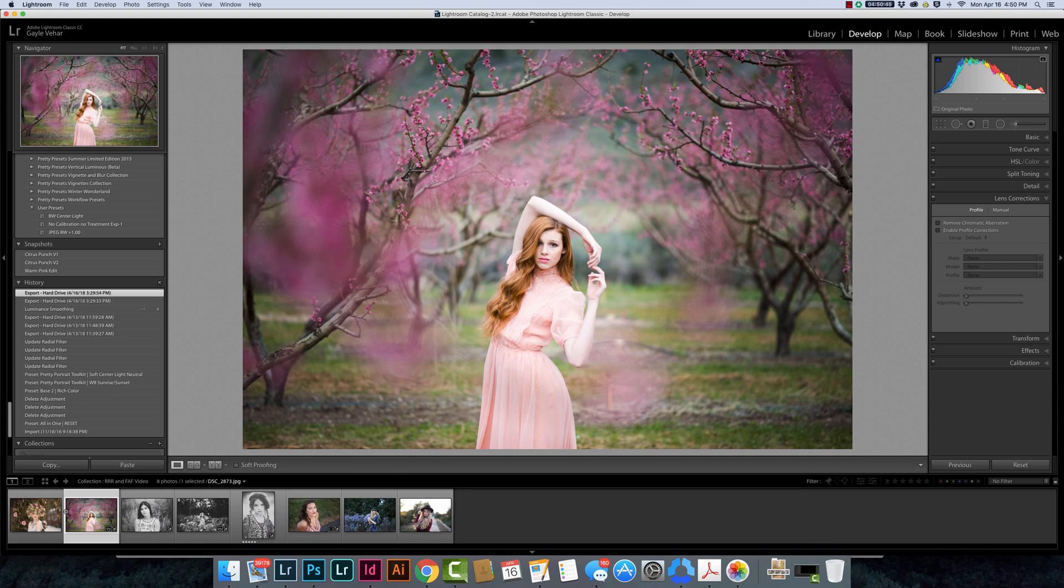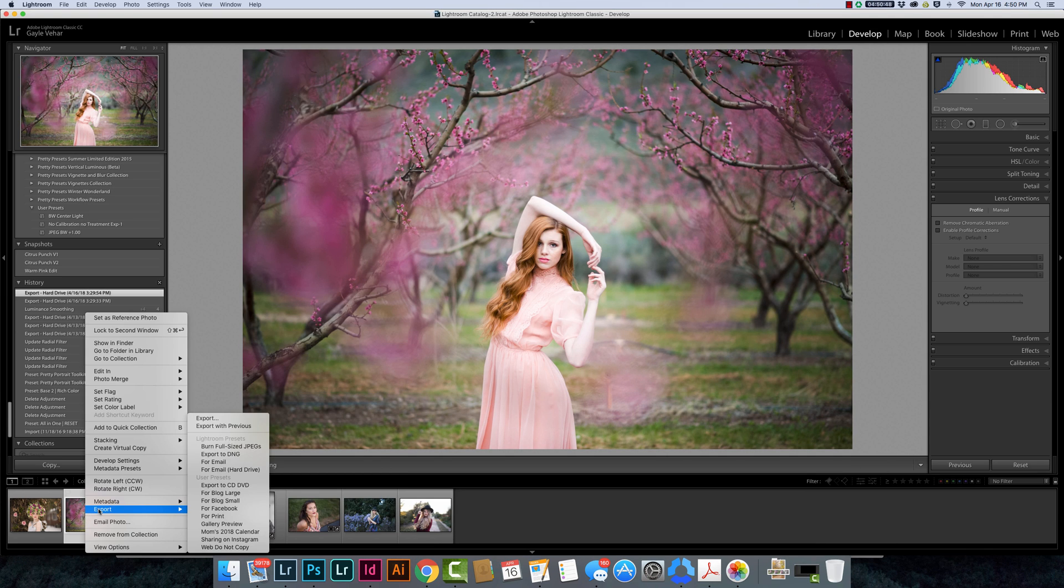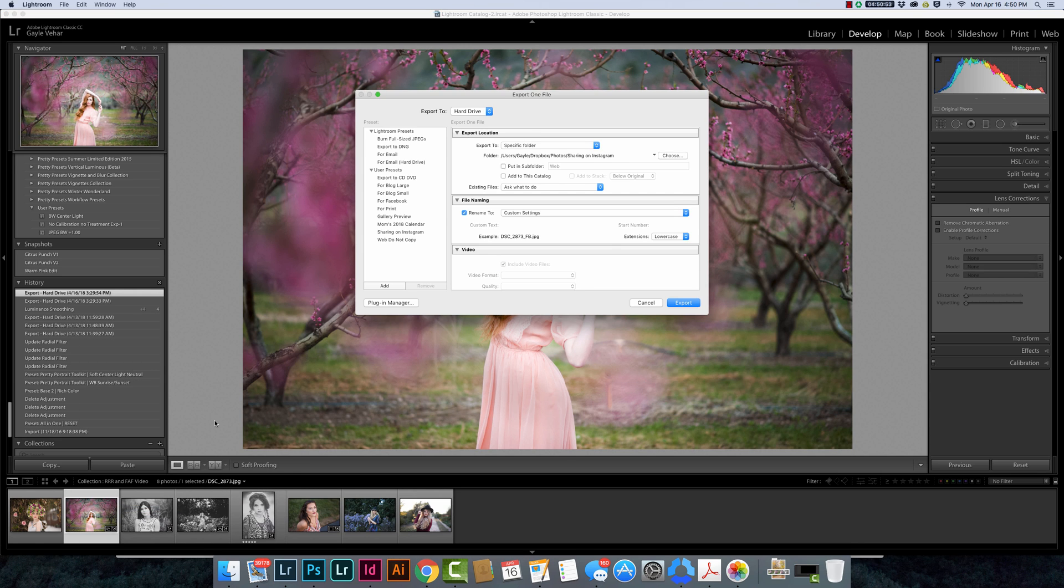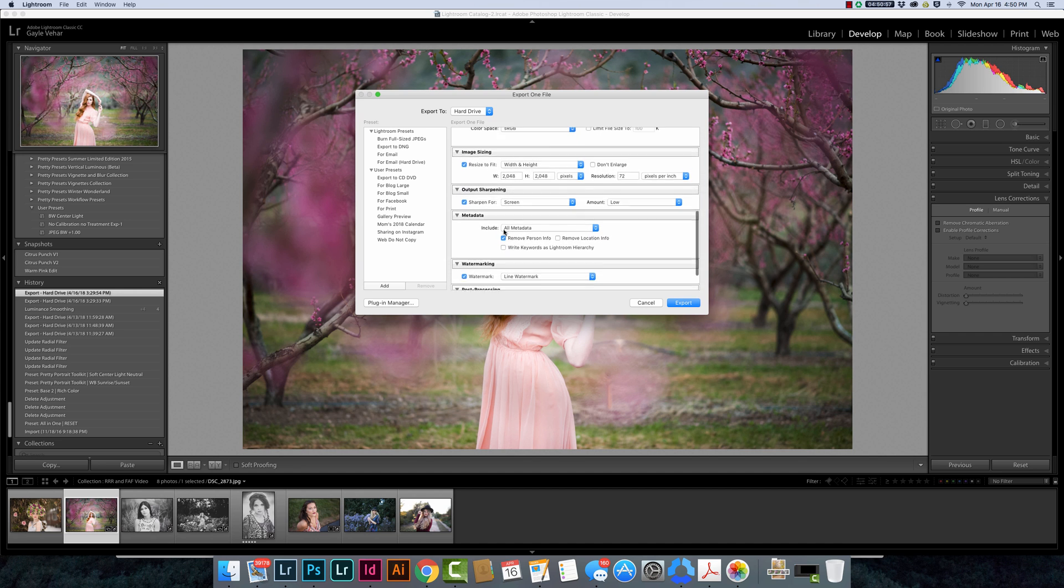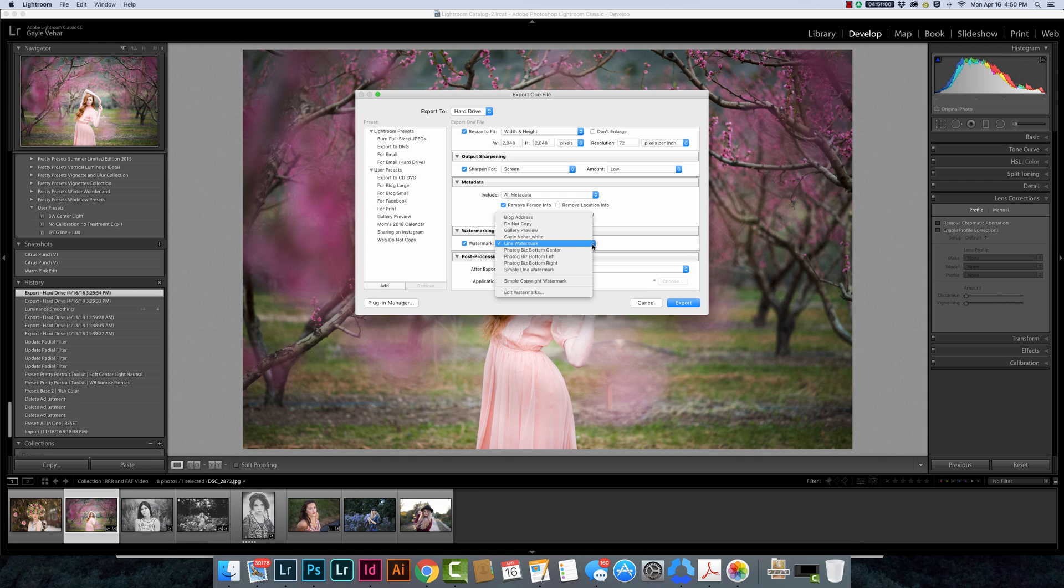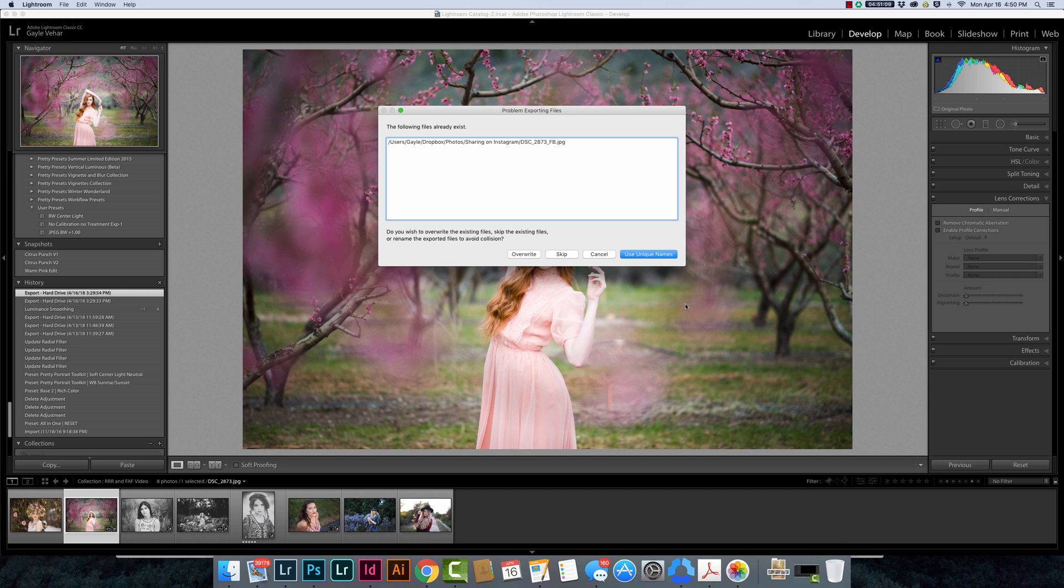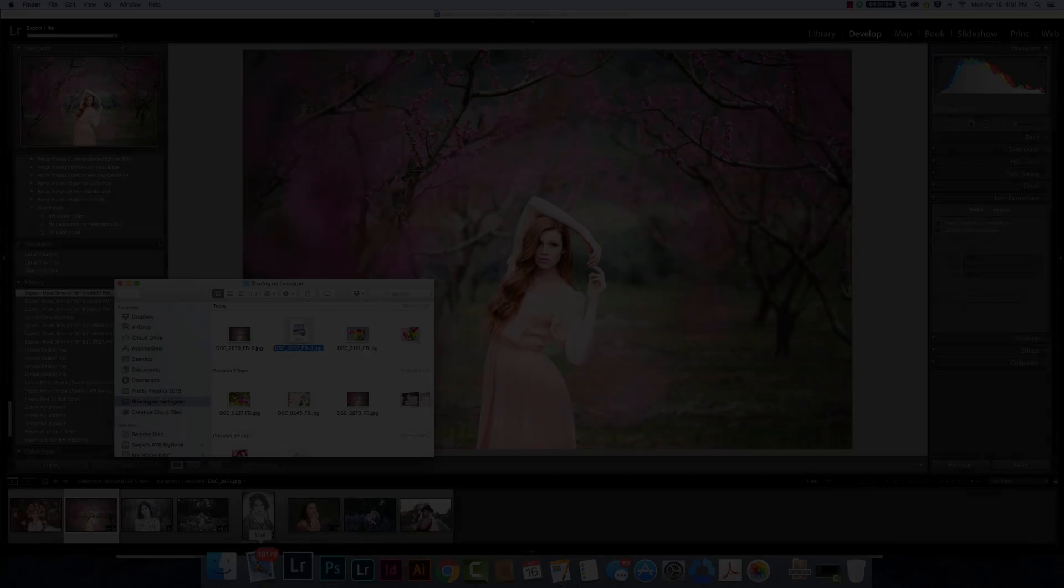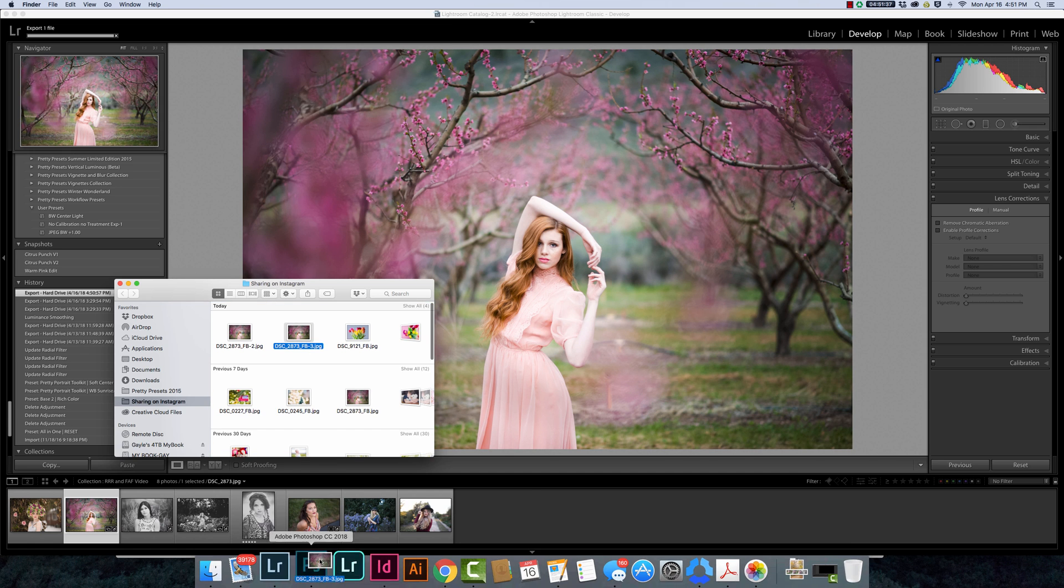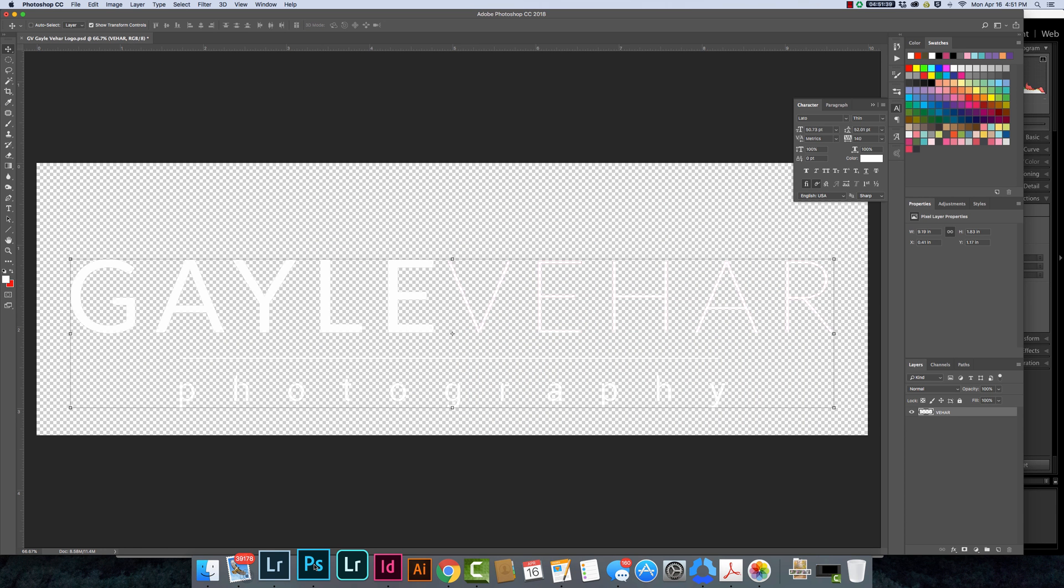Now if I were to go to export this image and I just will click my regular export here, when I come down here to watermarking I can choose that Gale Vehar white logo and it will add it to my image as I export. Let's use a unique name and now it's going to pull up—let's just open this in Photoshop so you can see what it will look like once I've done this watermark.